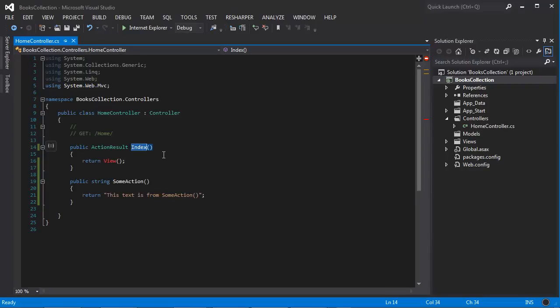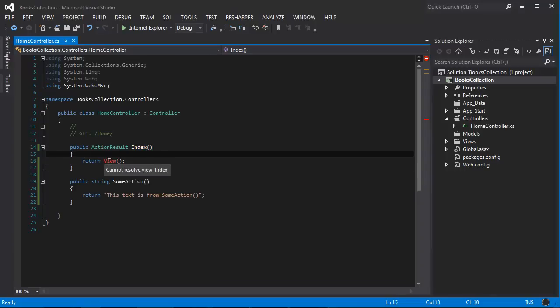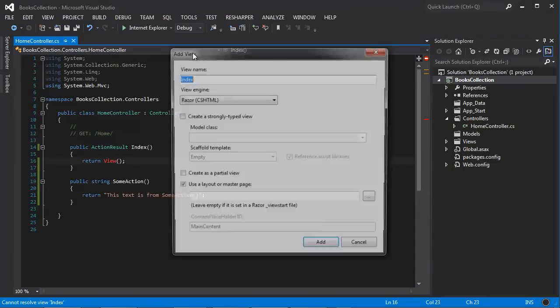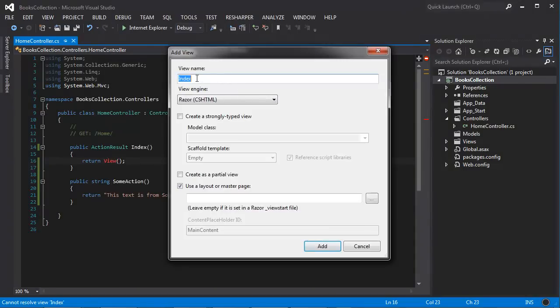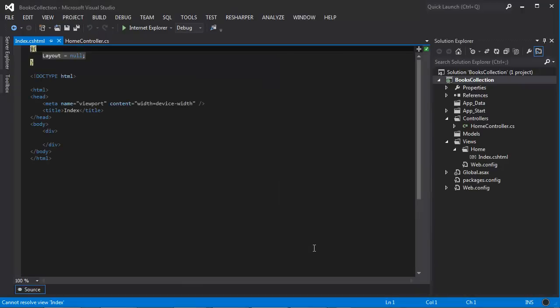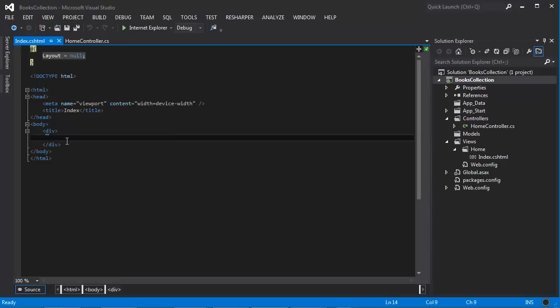So to add a view here, we can click inside the view and click add view. It's going to add the default name. The view engine is Razor and we're not going to be using any layout at this point. We can now click add. We now have the default code inside the view and we can add some text in here. It says 'hello from the view'.